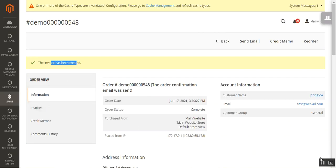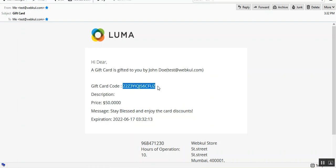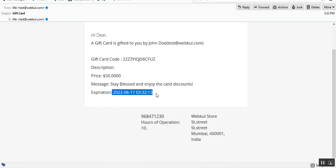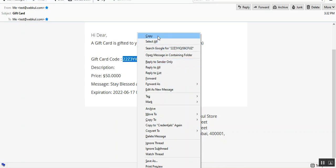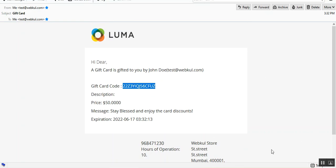The invoice has been created by the admin. Here is the email the customer receives: 'Hi dear, a gift card has been gifted to you by John Doe.' The gift card code can be utilized for purchasing within the store, but the email must be registered there. You can see the price, the message 'Stay blessed and enjoy the card discounts,' and the expiration of the coupon code. Let's copy this coupon code.